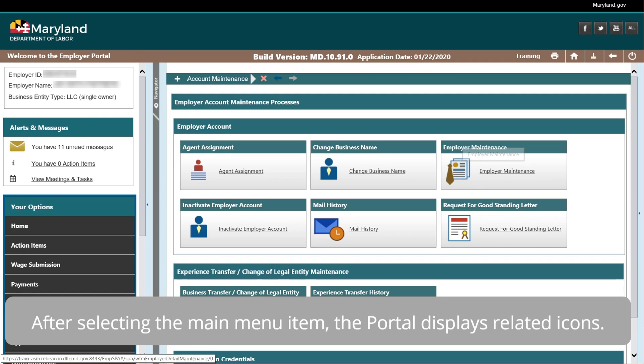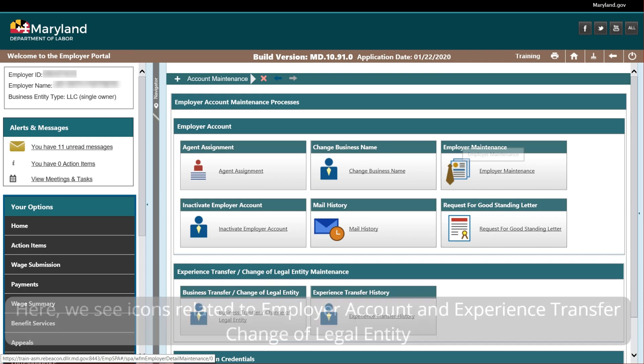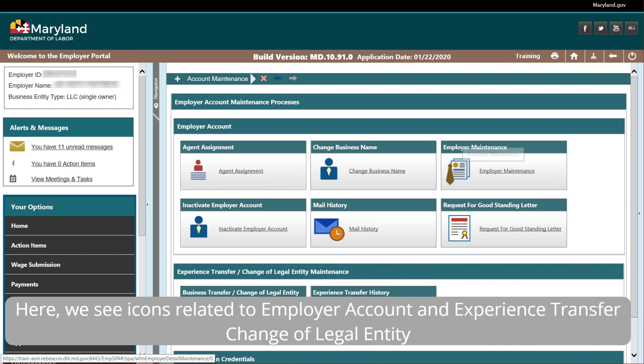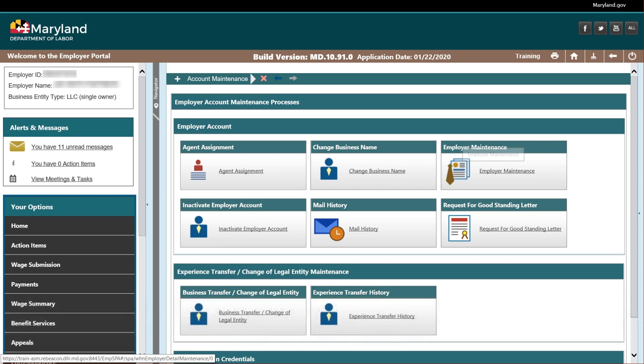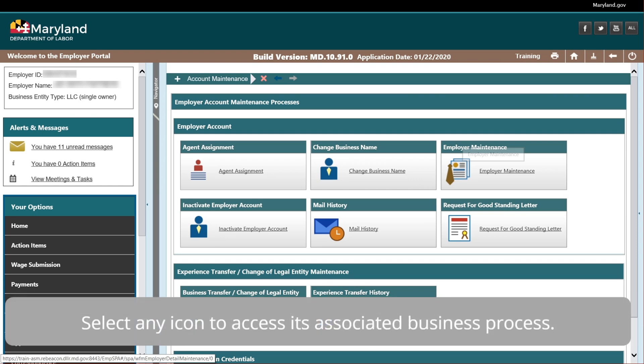After selecting the main menu item, the portal displays related icons. Here we see the icons related to employer account and experience transfer and change of legal entity, among others. Select any icon to access its associated business process.